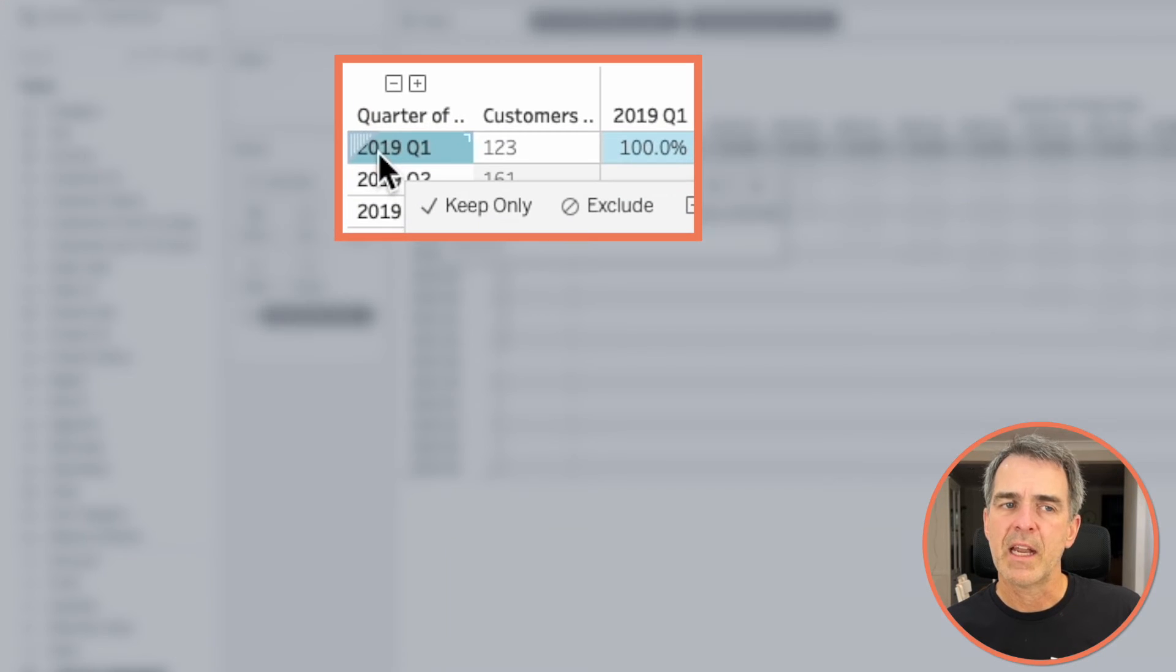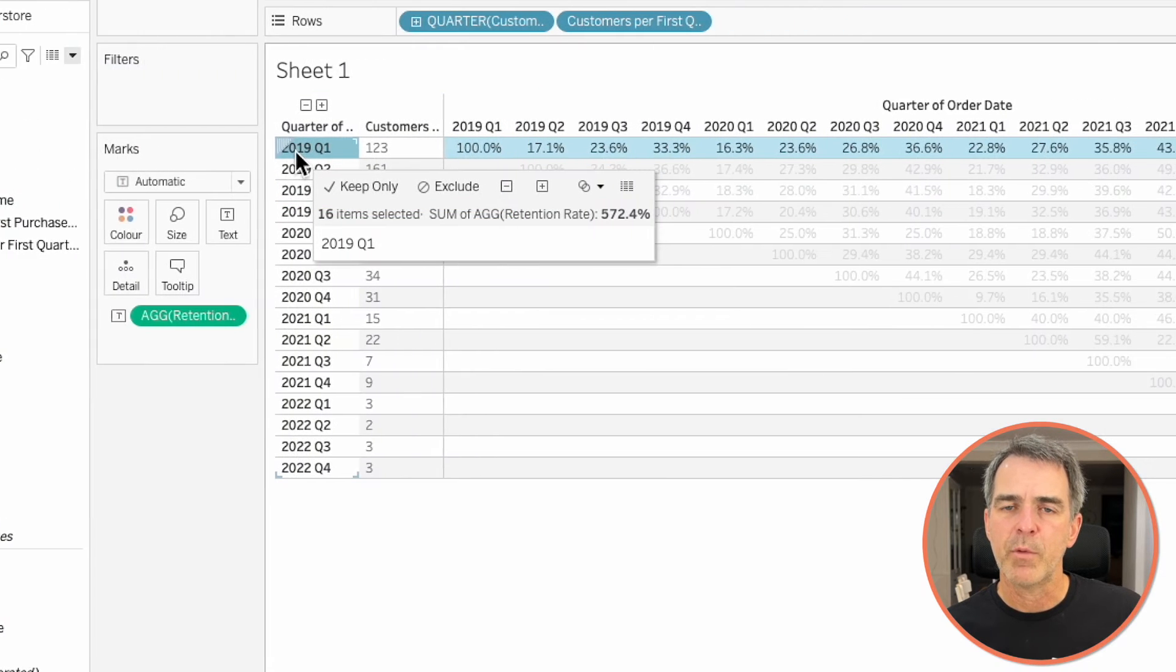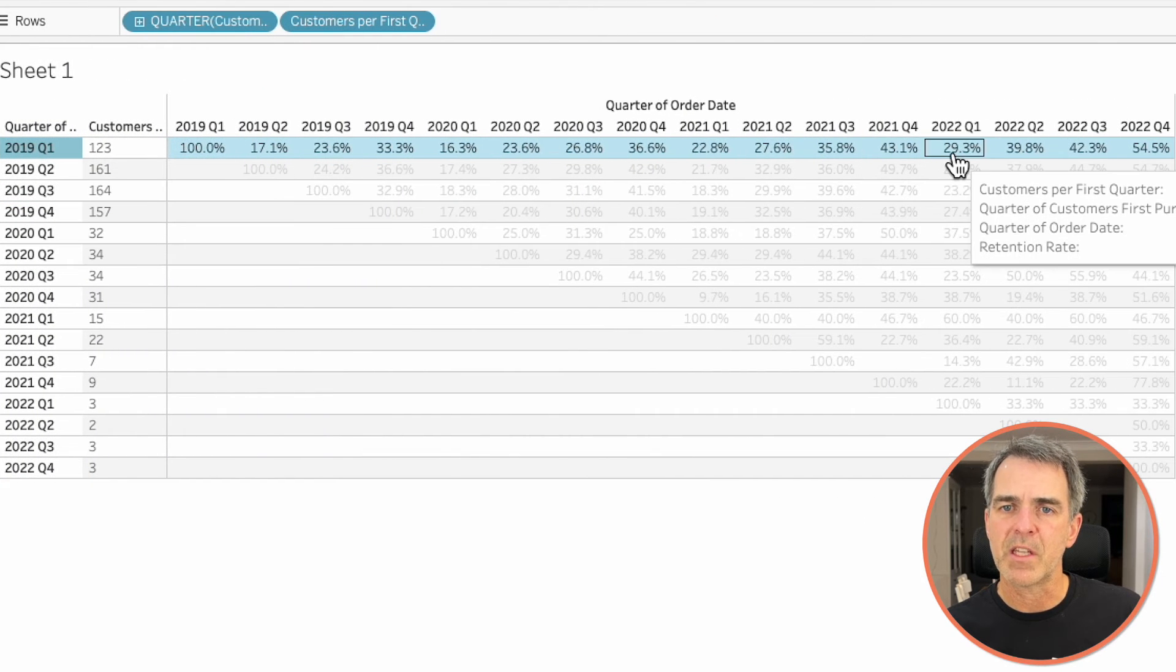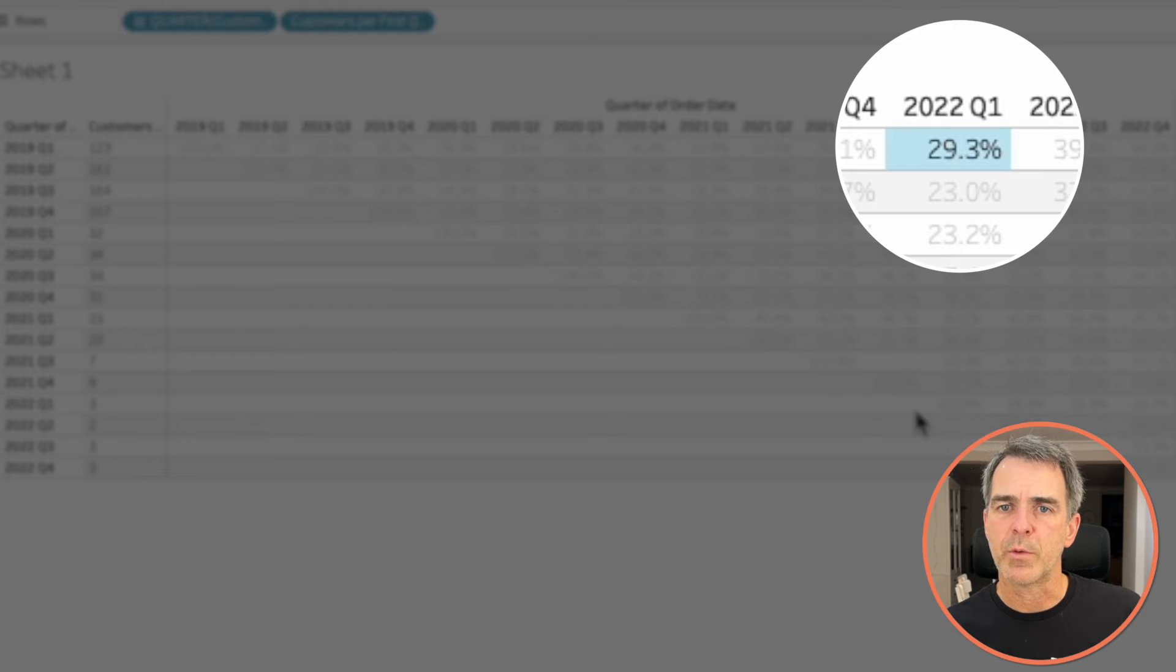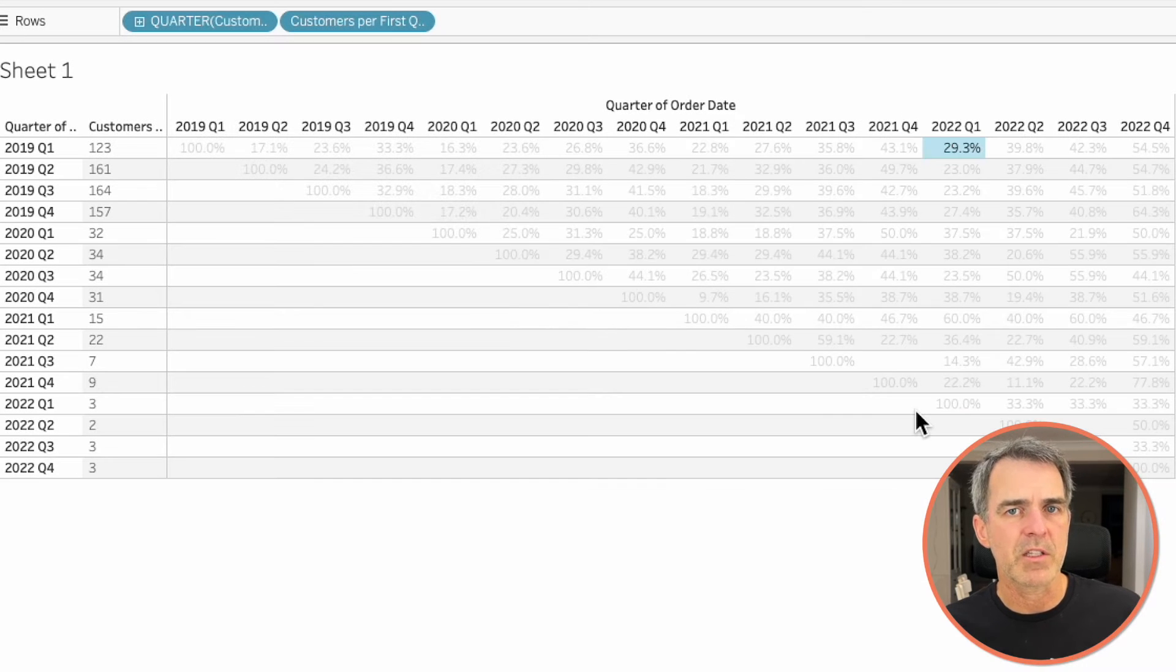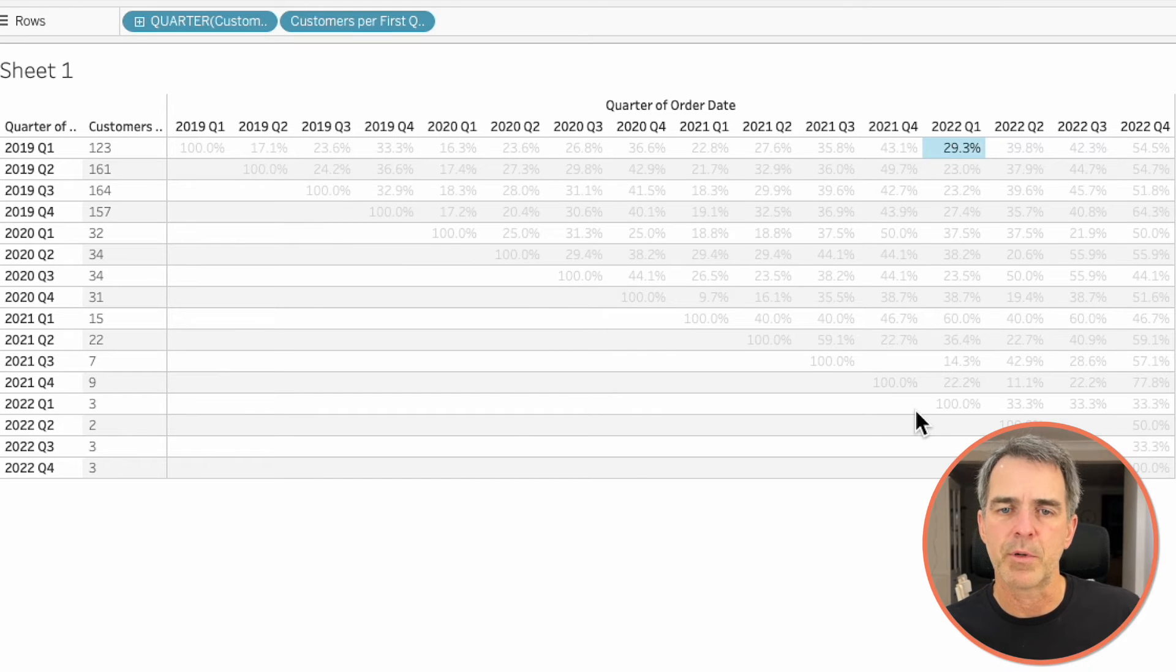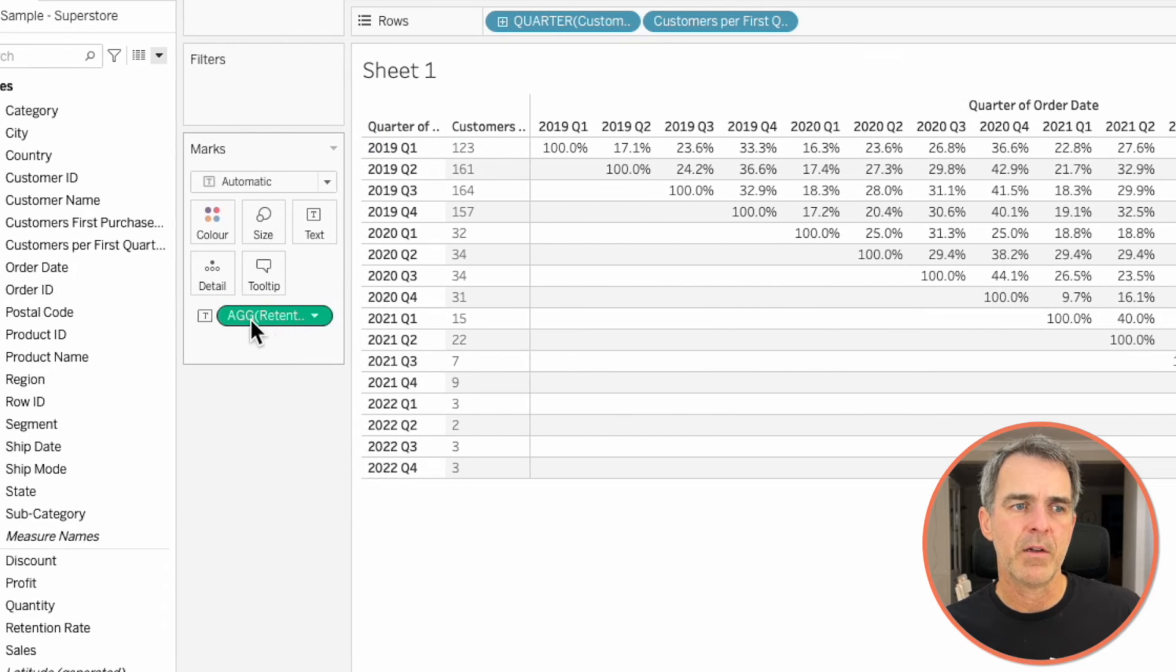And now we can see customers that made their first purchase in 2019 Q1 and which quarters they made subsequent purchases. So for example, in 2022 Q1, 29% of our original 123 customers also made a purchase. To make this look a bit better,